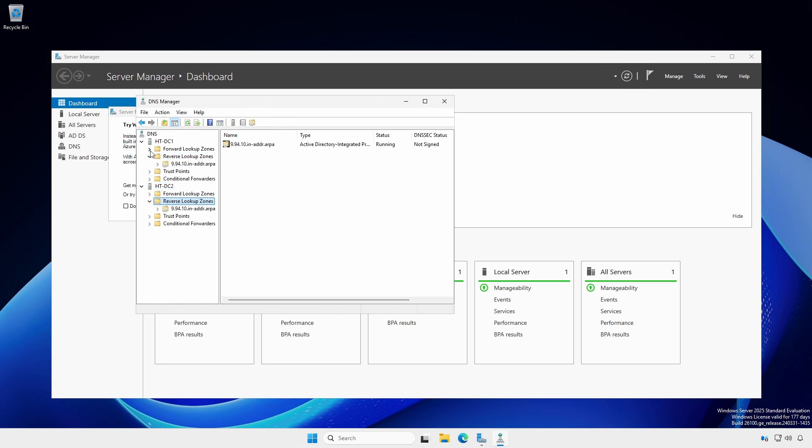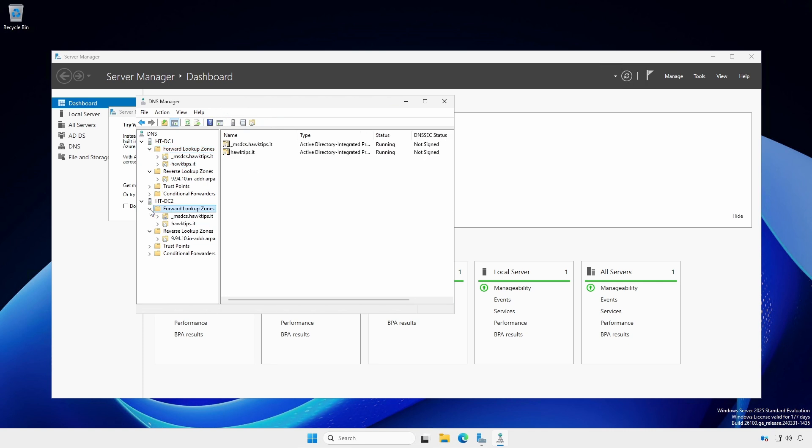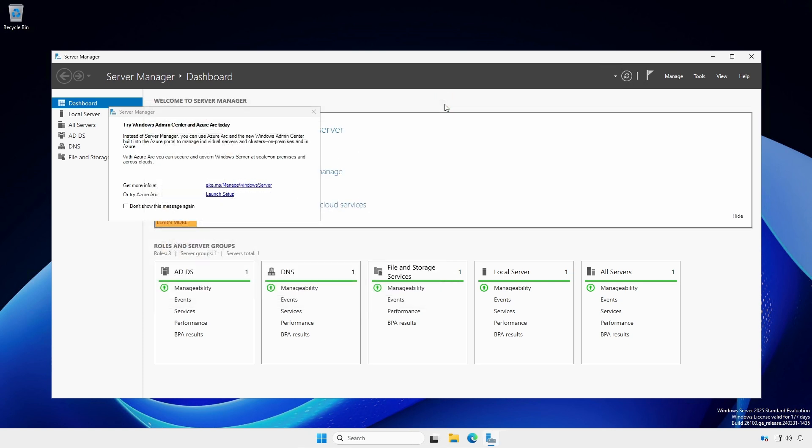Open the forward lookup zone and the primary domain zone on both servers and check to see if the second domain controller is showing as an A record and listed as a named server. Close DNS manager.